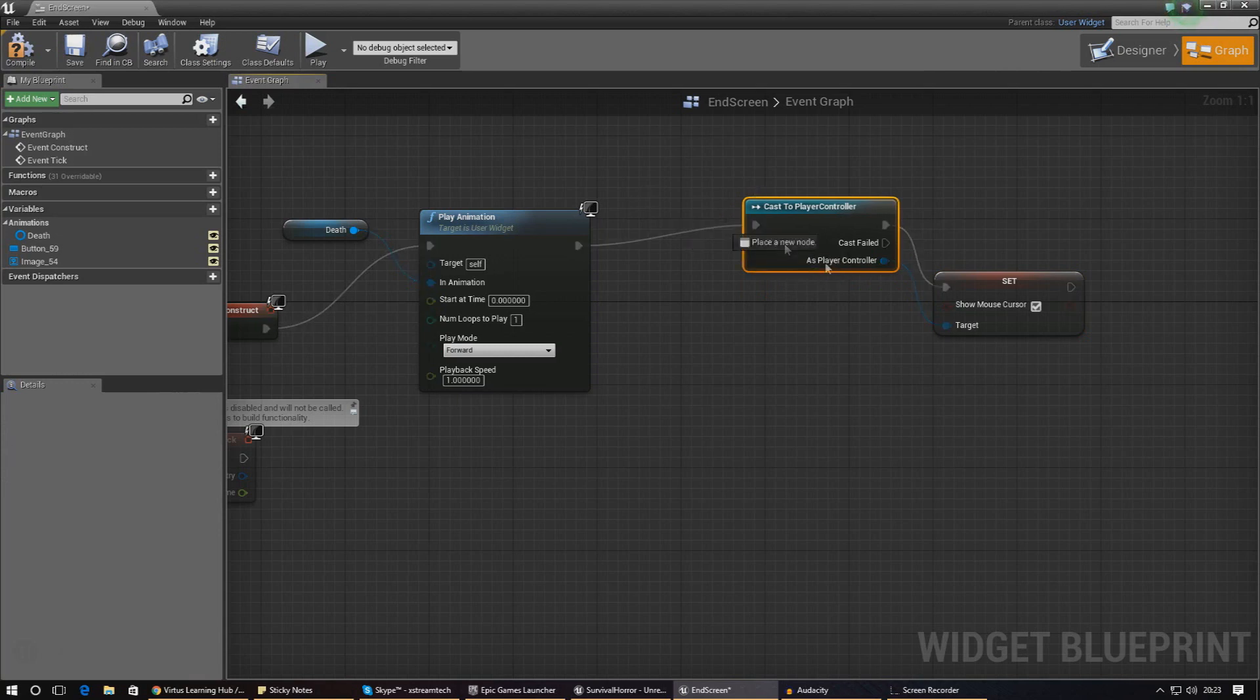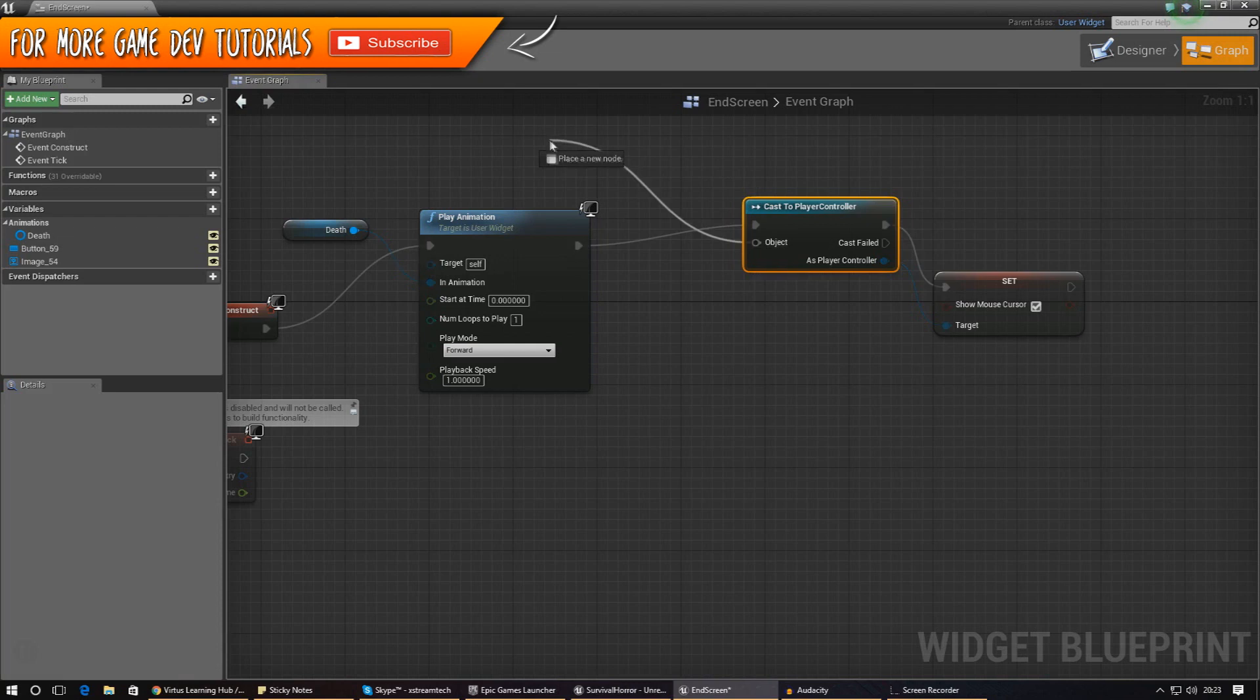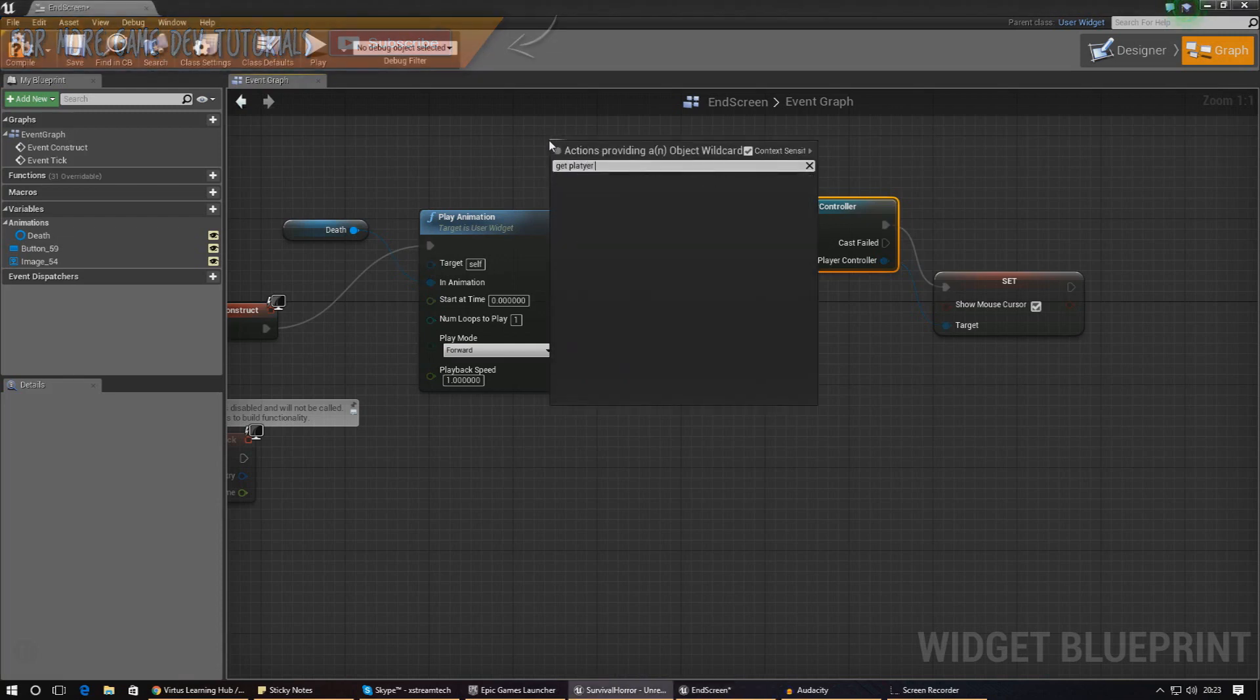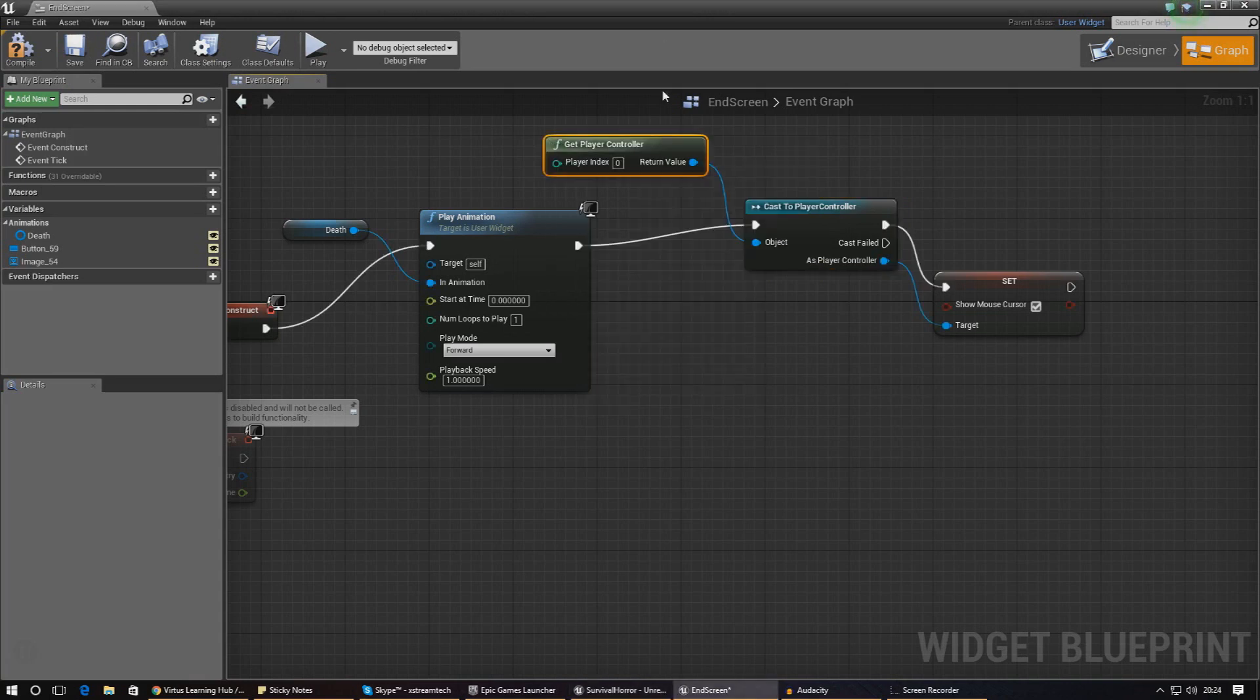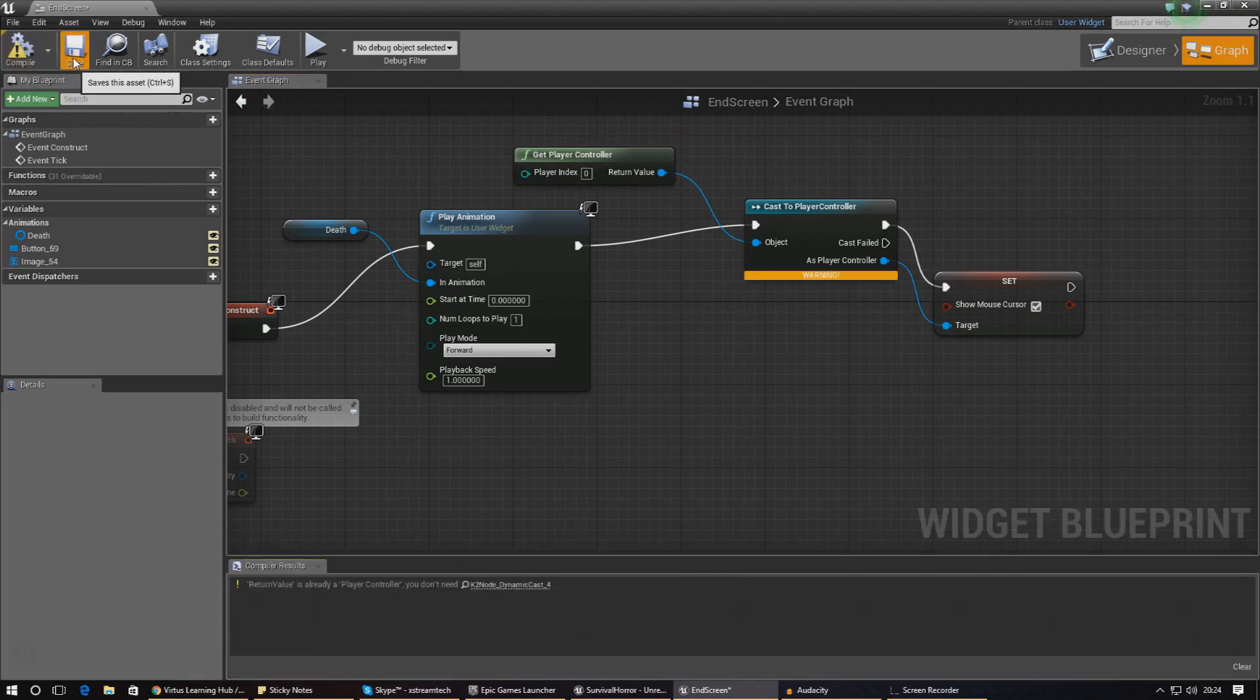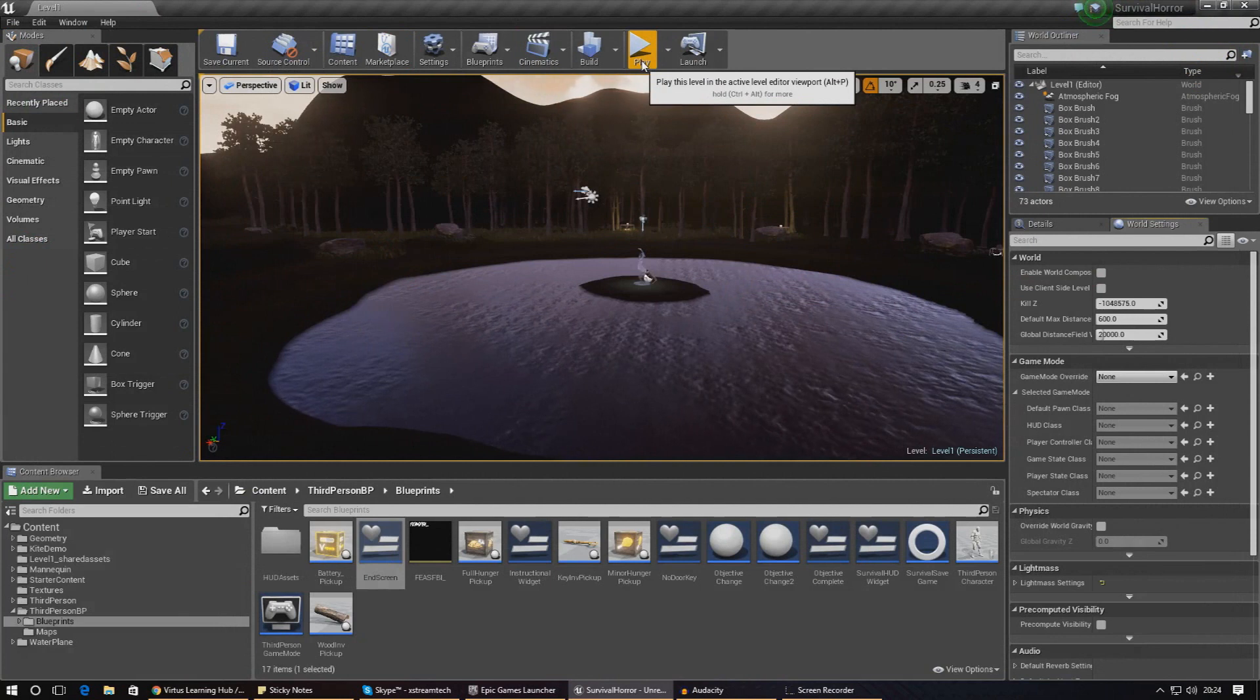One more thing we need to do before it's going to work is under object, drag that out and type in 'get player controller'. This is going to get the correct player controller and make sure it all works. I'm going to go ahead and press compile and save to make sure this is all working.